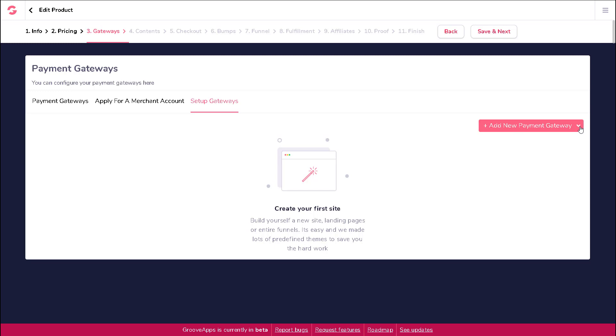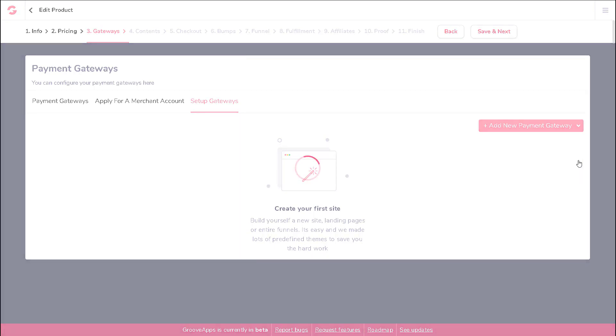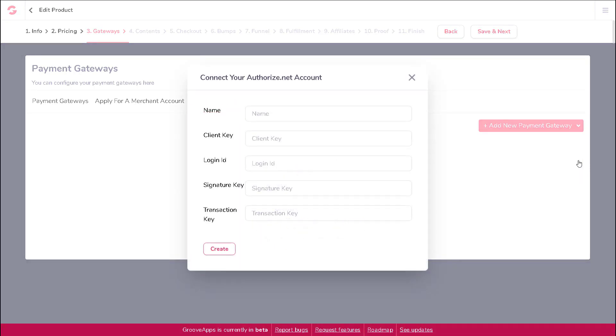You will see the options for Stripe, Authorize.net, and PayPal Standard Payments. Select Authorize.net to add your Authorize.net account. You will then be prompted to enter the following information associated with your Authorize.net account.